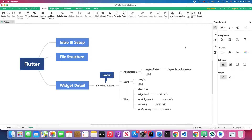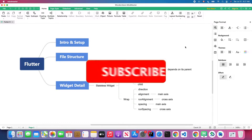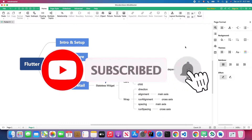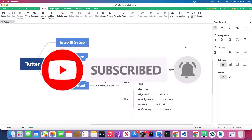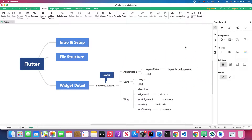Hello everyone, this is another video talking about layout in Flutter. In this video we are going to cover the AspectRatio widget, Card widget, and the Wrap widget. If you haven't subscribed to my channel, please hit that subscribe button and also turn on the notification so you don't miss future videos about Flutter.